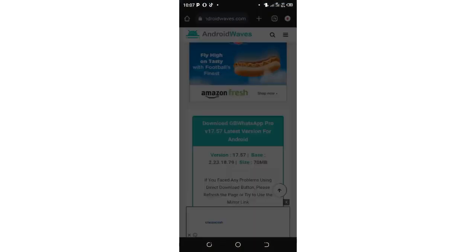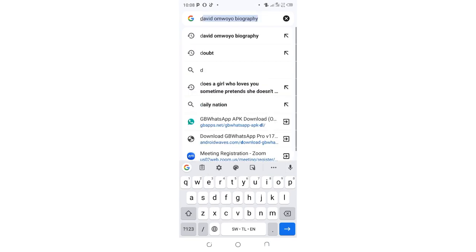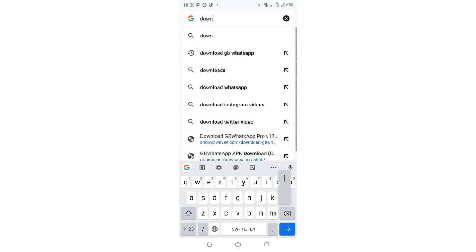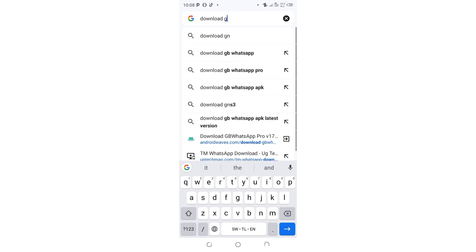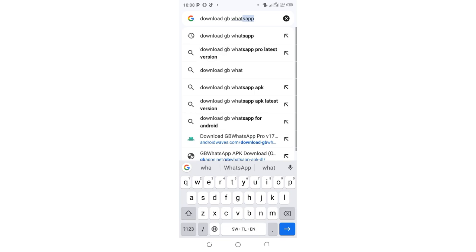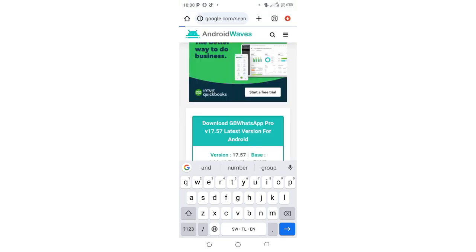After clicking your browser, wait for it to open. Search for Android Waves, and when you get to this interface, just scroll up.